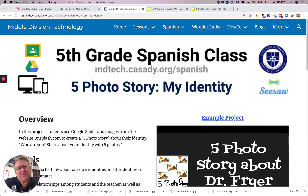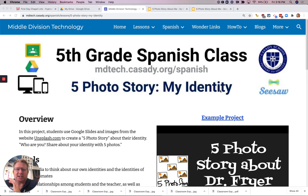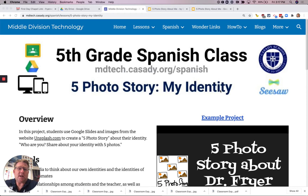Hola estudiantes, bienvenidos. Hello students and welcome. This is Dr. Fryer and this is the first project we're doing in our Spanish class this year and we're calling this the Five Photo Story: My Identity. What I would like to do is show you an example of a completed project and then I'm going to show you the blank one that you are going to complete. You are going to find this in Google Classroom, and that is where you're going to complete it and turn it in. So let me first show you a completed project.